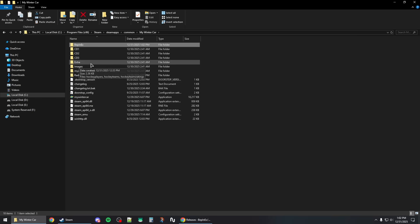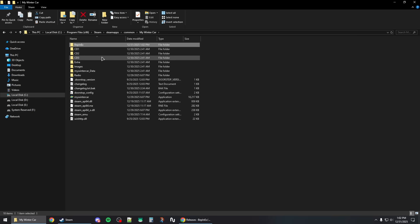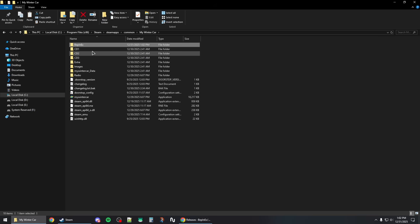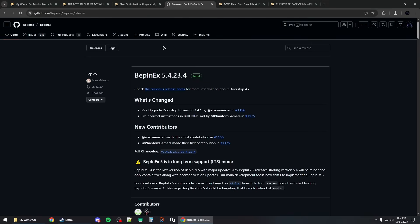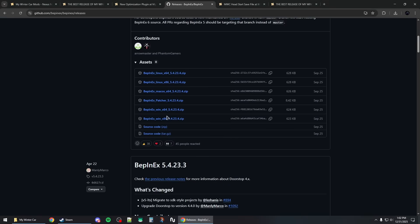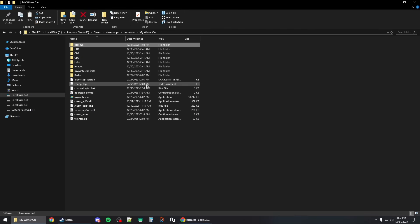If BepInEx is crashing or preventing the game from starting, go back to the GitHub page and instead download the x86 version — that should fix the issue.